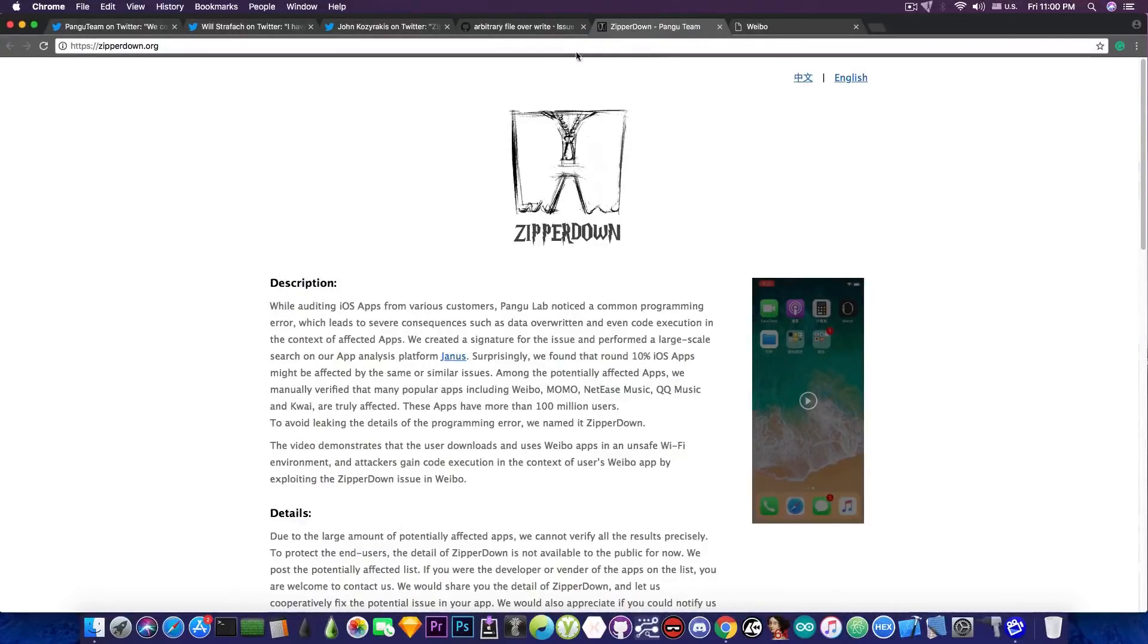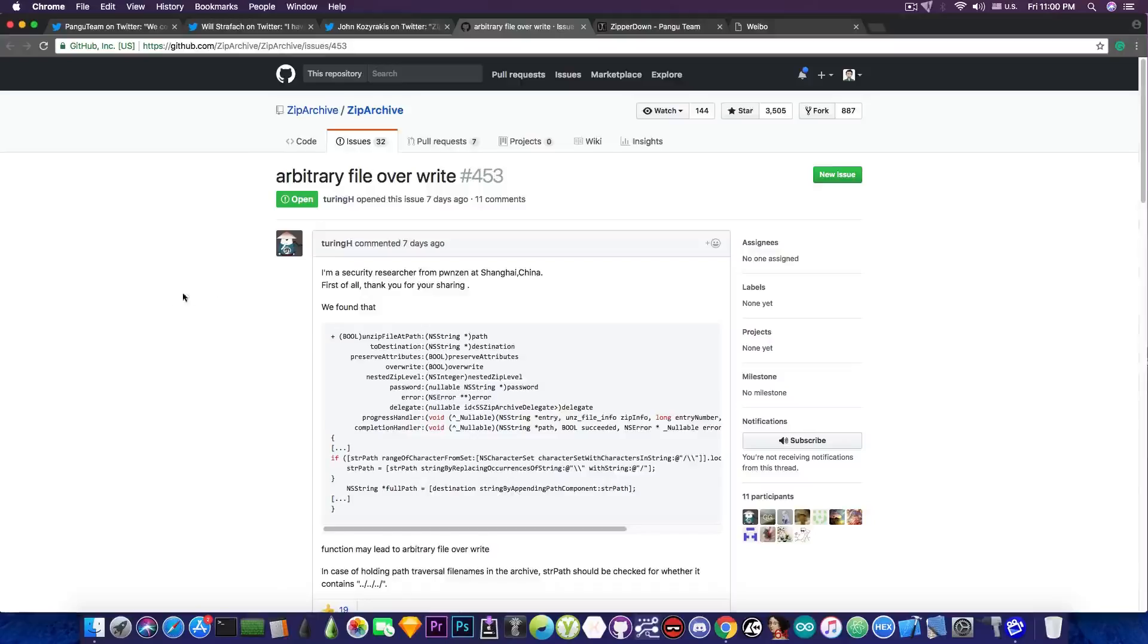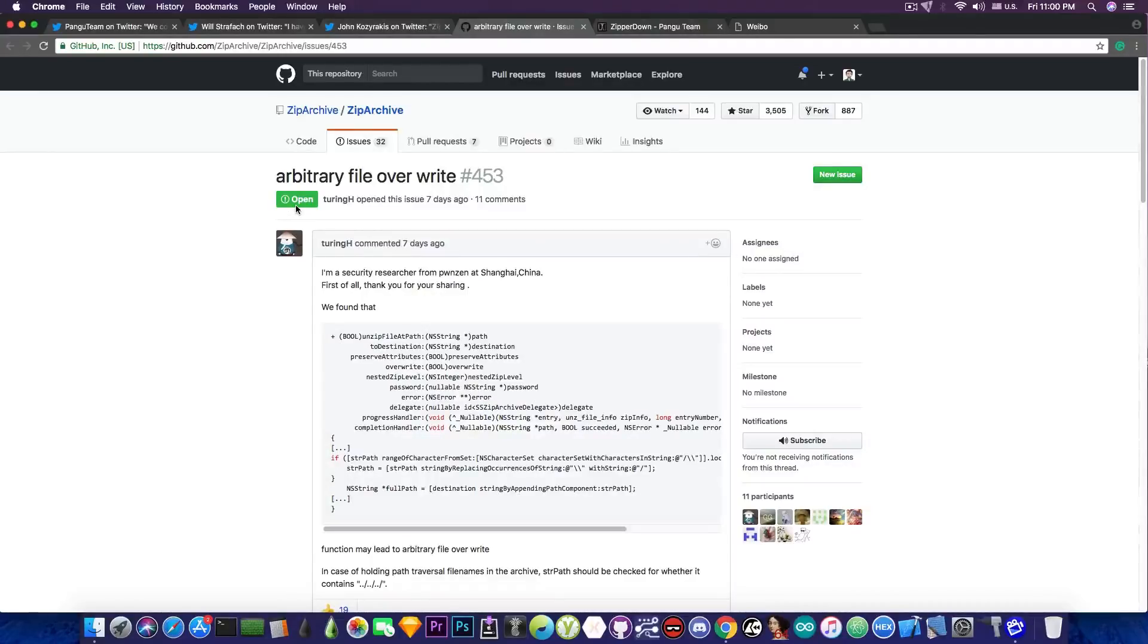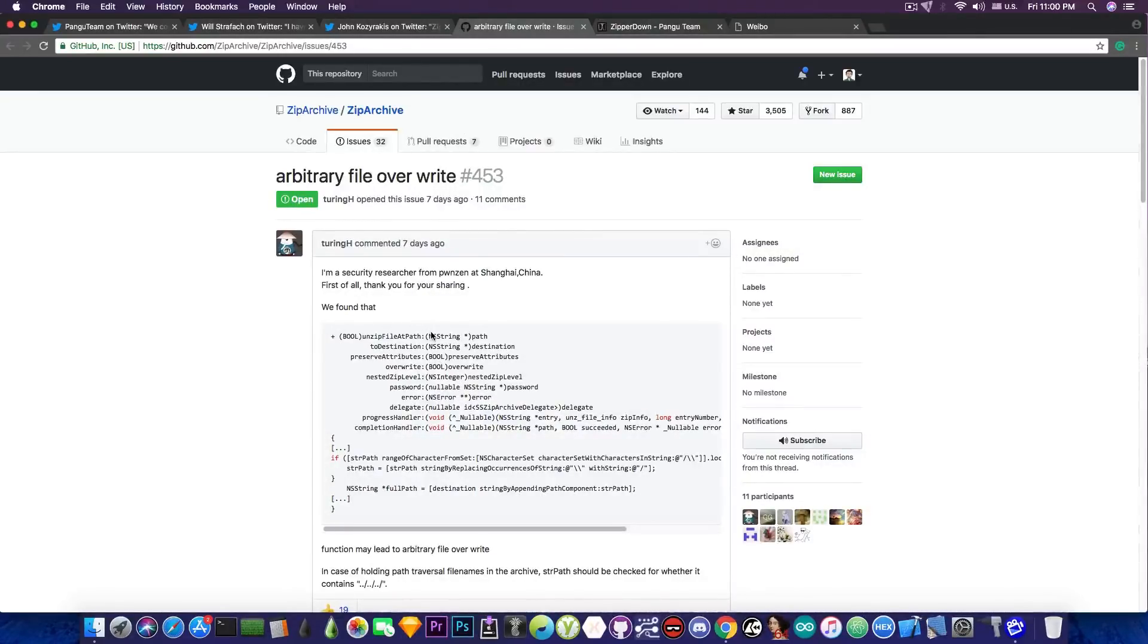Now, I'm not entirely sure when it's going to be fixed or if it's already fixed, but the issue in here that has been started by this developer over seven days ago is still open on GitHub. And it's pretty much the information about this ZipRDown thing, the path traversal.